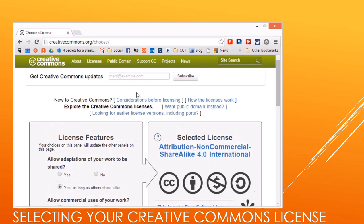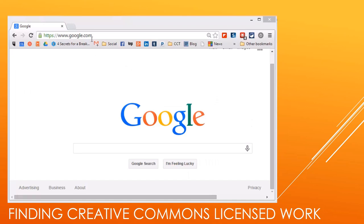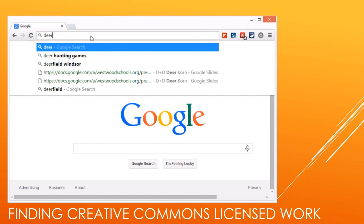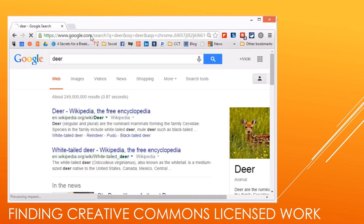If you don't understand how it works, there's all kinds of information here to help you. So now we want to find stuff that's Creative Commons licensed. I'm going to search — let's say I'm making an app on deer — I'll press Enter and see information on deer.